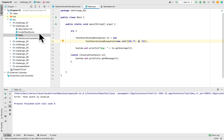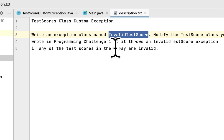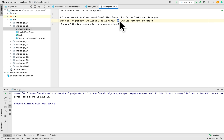So I think that is what they wanted us to create. We modified the previous TestScore class, created an InvalidTestScore custom exception class, and caught the two exceptions specified in this programming challenge. Thank you for watching. If you liked this video, please comment and like, and if you want to see similar videos from this book, please subscribe. See you next time.